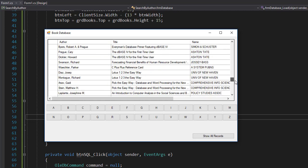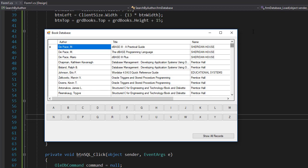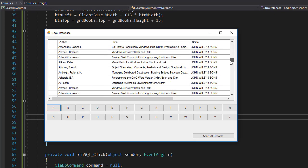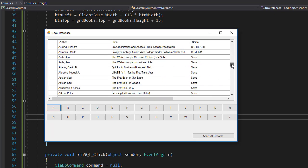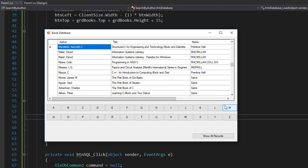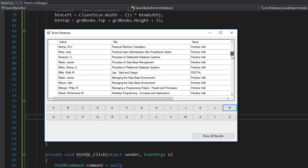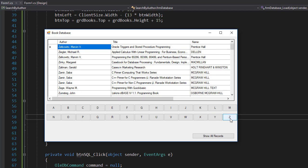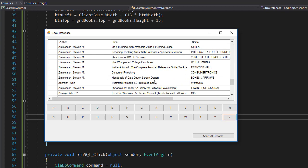Now when I click on A, I get only authors whose names start with A. As you can see, M shows only authors whose names start with M. Let's try Z—it's all the Z's.